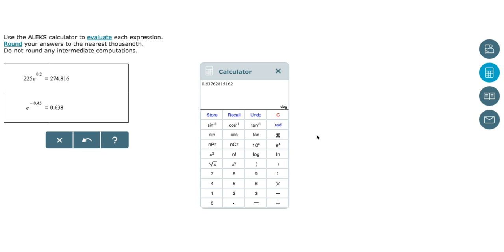Okay, so to evaluate exponential expressions involving base E using a calculator, we use the E raised to the power of X button on the Alex calculator to input the expression given to us, and we round our answer to the decimal place indicated. Exactly. Great job.